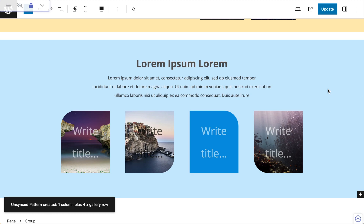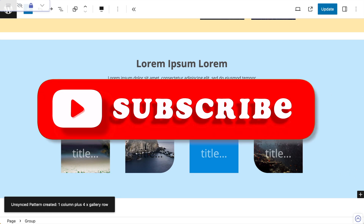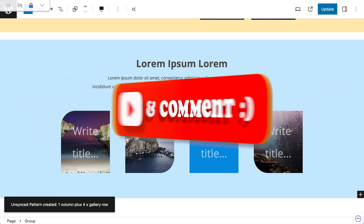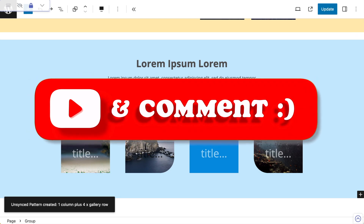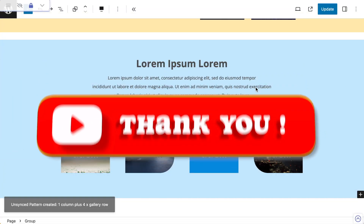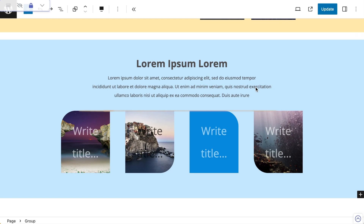I can go to my list view, select my group, and choose Create Pattern. I'm going to unsync it and call it 'one column plus four times gallery row'. Create that and your pattern is done — it can be used anywhere on your site. If you like what you see please give this video a thumbs up, leave any questions in the comments, and subscribe if you want to see more videos like this. Thanks very much for watching and I'll see you in the next video.